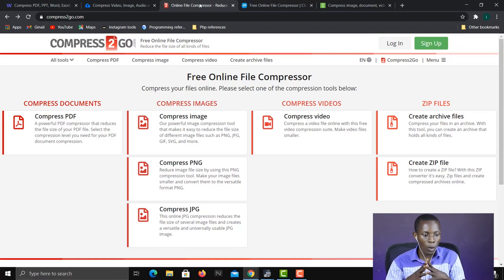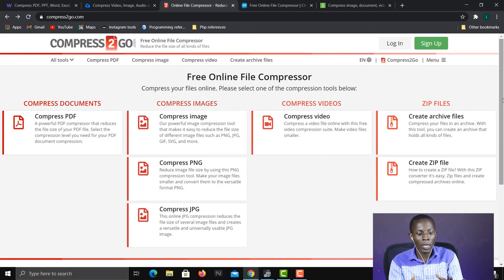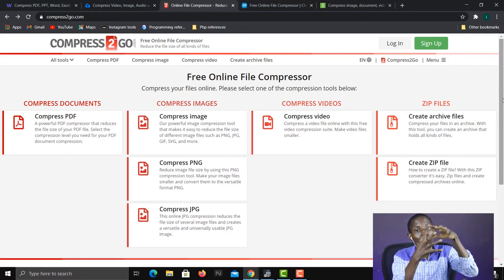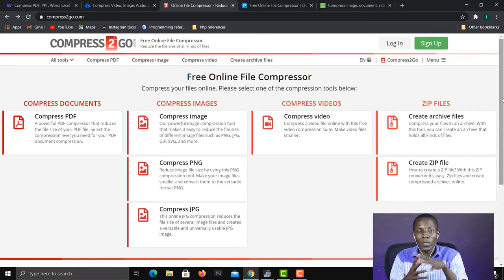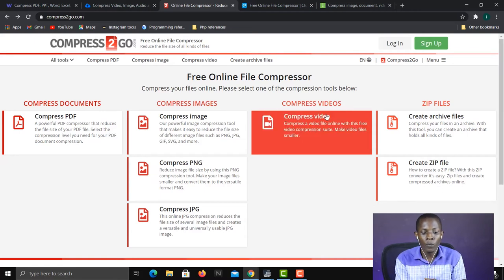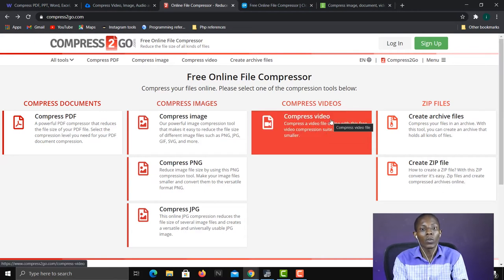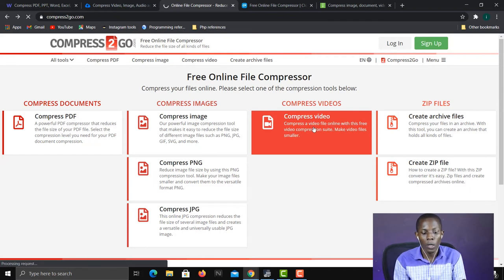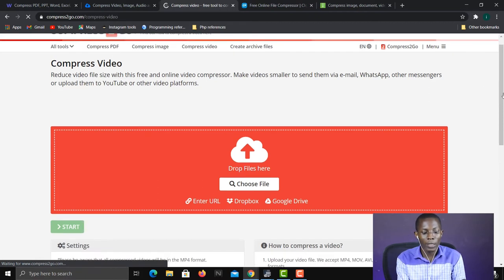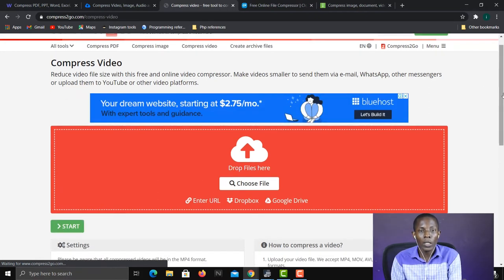The next website is Compress to Go at compress2go.com. The interface shows you all the file types you can compress — documents, images, videos, and ZIP files. So even if you already have a compressed ZIP file, you can compress it further. If you want to compress a video, you just select 'Compress Video'. If it's another type of file, click on that particular item.